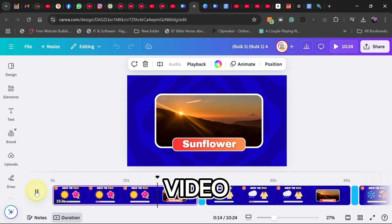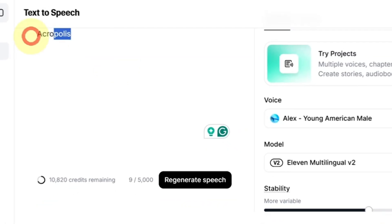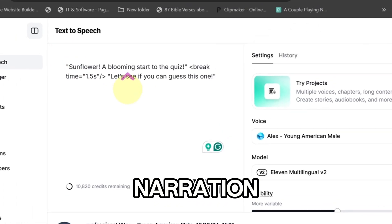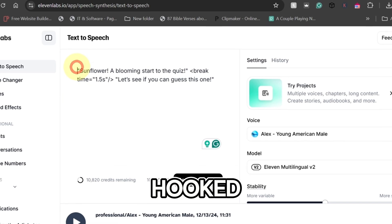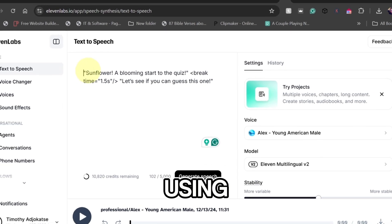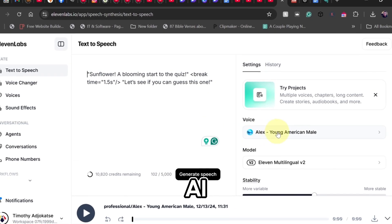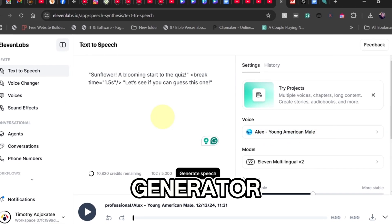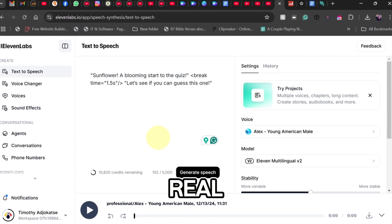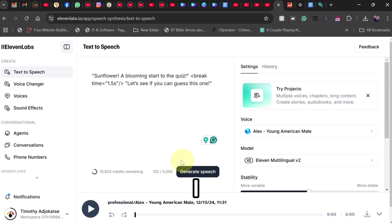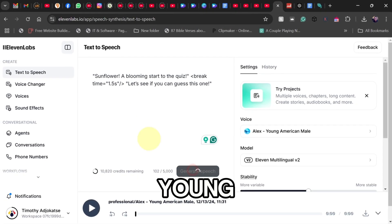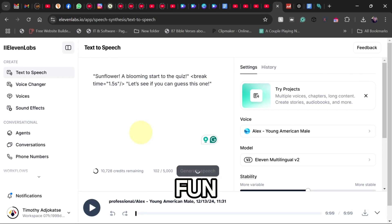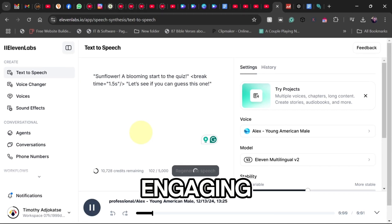A great quiz video isn't just about visuals, it also needs engaging narration to keep viewers hooked. For this, we're using Eleven Labs, an AI-powered voice generator that sounds real and natural. I recommend using Alex, young American male. He sounds fun, energetic, and engaging.